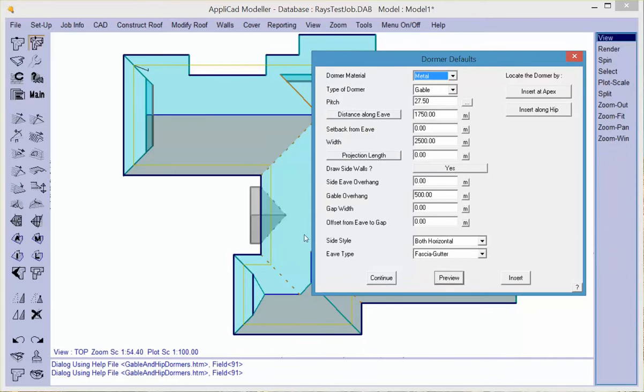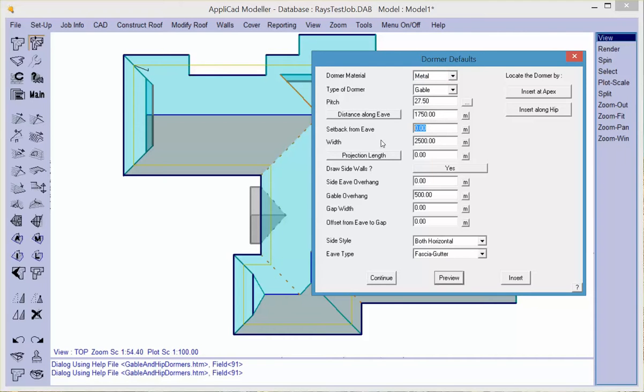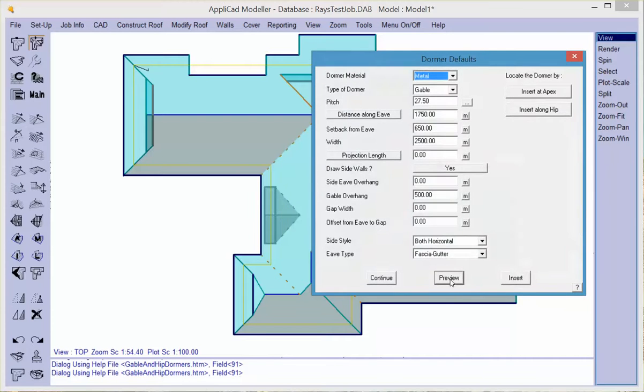The advantage of the dormer function is it has a preview opportunity. You can actually see what you get before you commit to inserting it. In this case I've built the dormer right on the eve, but if I change the setback, it actually builds it back up the roof. Let's put it further up.